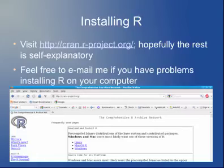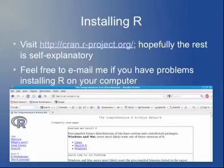So, first things first — how do you get R? It's distributed through this organization called CRAN, which is the Comprehensive R Archive Network. You can see the URL on this slide. If you go to that web page, there are pre-compiled distributions for Linux, Mac OS, and Windows. All you have to do is select the operating system you're using, download, and install. Hopefully it's completely straightforward — historically nobody's had major problems with this. But if you do have any trouble, feel free to email me.